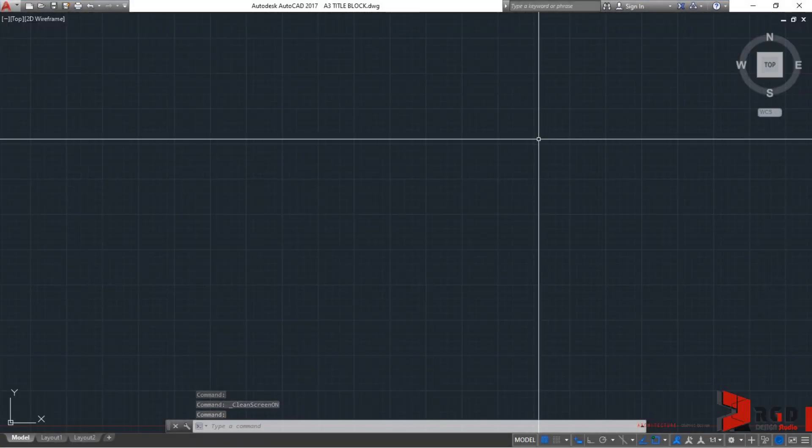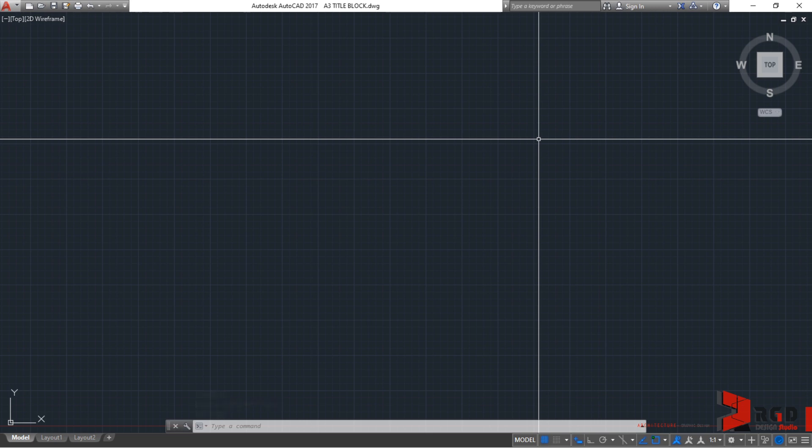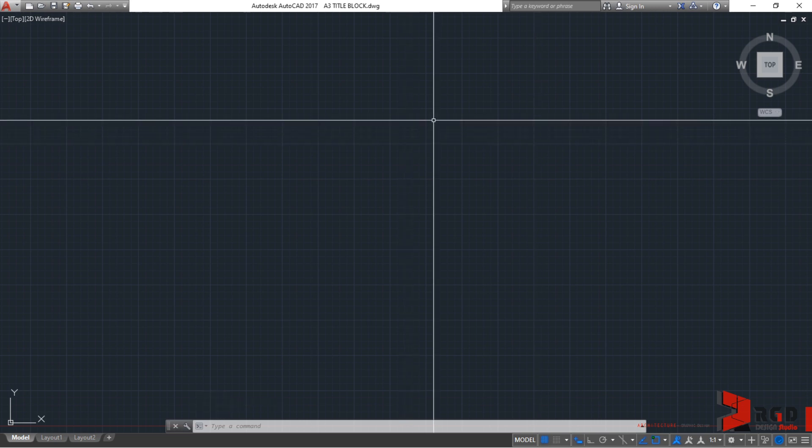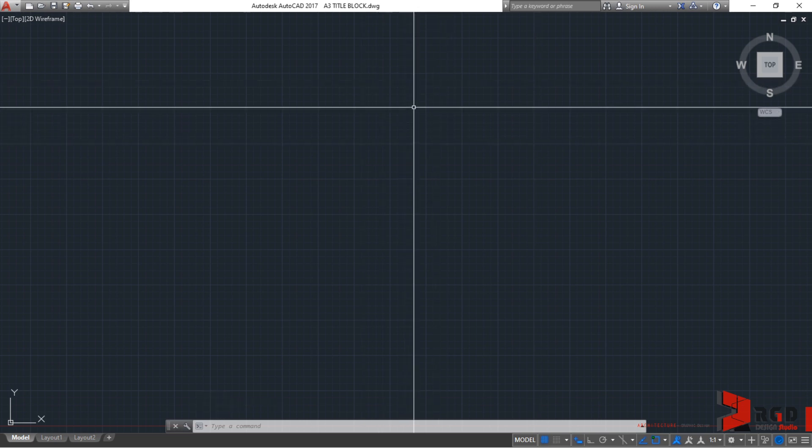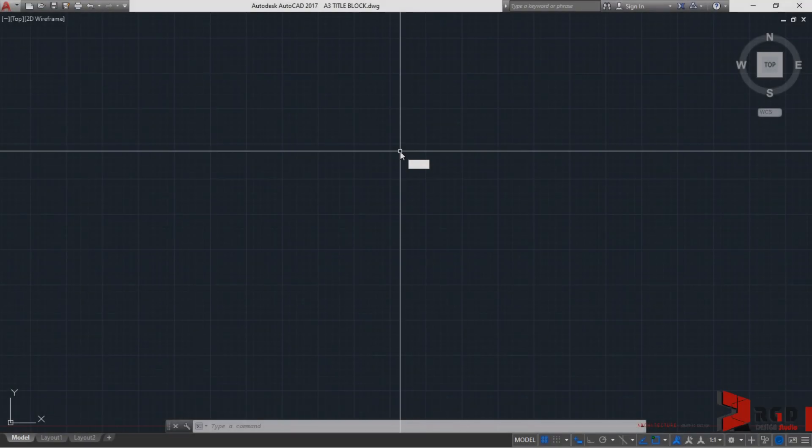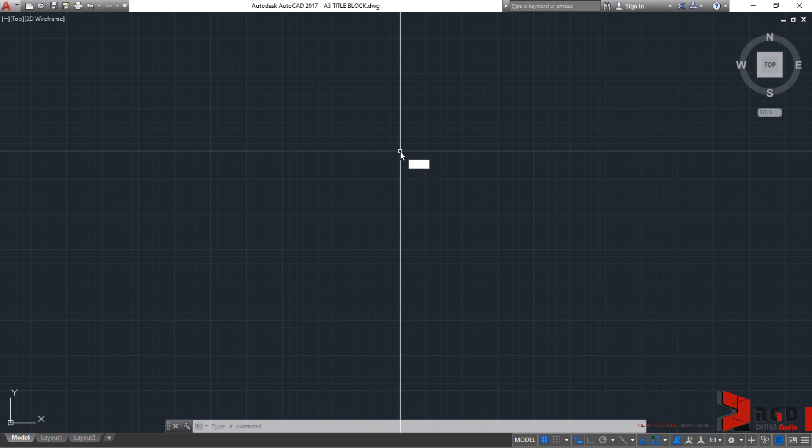For your case, you may or may not clean screen. But for me, I'll clean screen the ribbon so that it will not clutter the space or workspace that I'll be posting some notes. A3 size is 420 millimeters in length by 297 millimeters in height. So, to start,